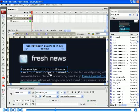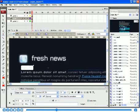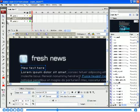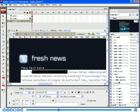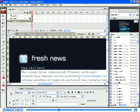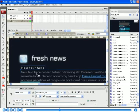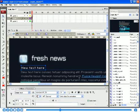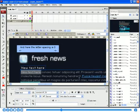Use navigation buttons to move objects. The letter spacing of this text is one. And here, the letter spacing is zero.